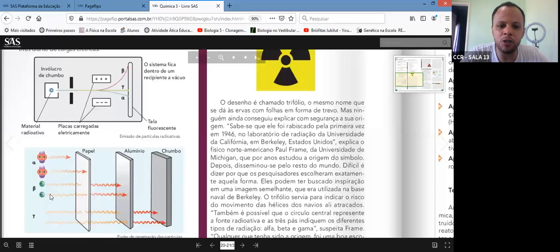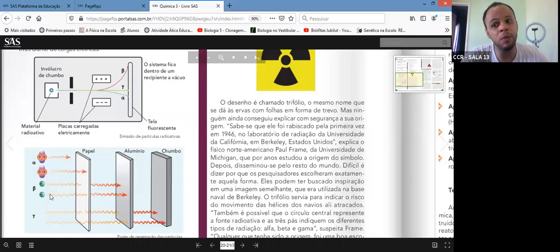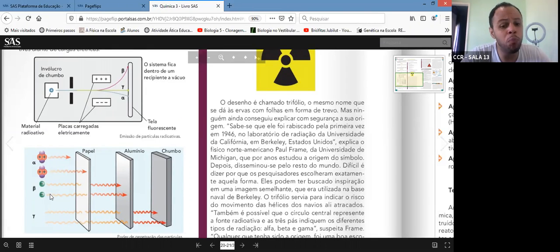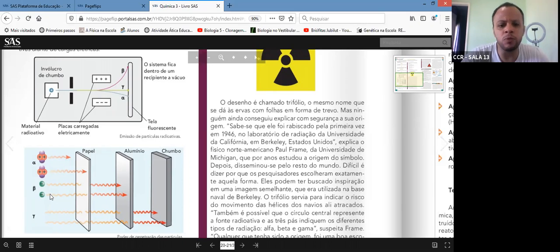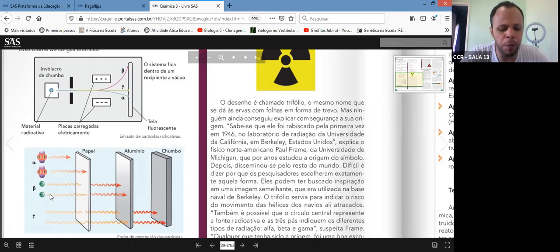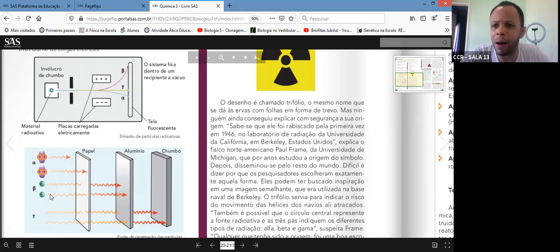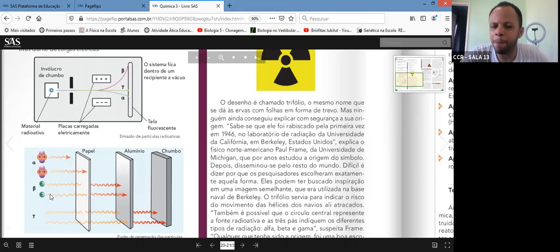A partícula beta já passa pelo papel comum, mas não passa pelo alumínio. Por que passou pelo papel? Porque é uma partícula pequenininha, com pouca massa — ela passa. Pelo alumínio é um pouco mais difícil. A partícula gama passa pelo papel comum, passa pelo alumínio, passa por parede comum, eventualmente. Agora, o chumbo bloqueia.